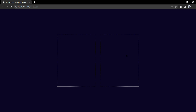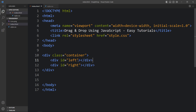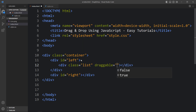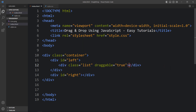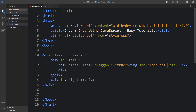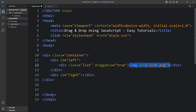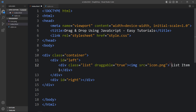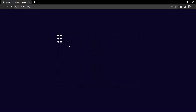Next we will add some blocks in the left box, then add the JavaScript to allow dragging items to the second box. Inside the left div, let's add one div with the class name 'list' and set draggable to true. In this box we'll add a small icon and text — let's add an img tag with the filename icon.png, and after the image add the text 'list item one'.